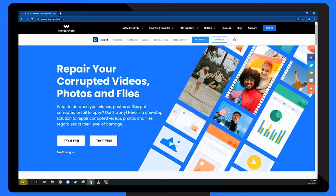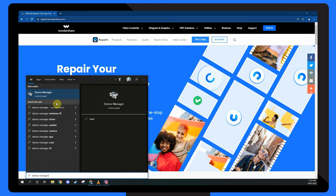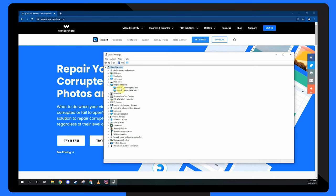To update the video driver search device manager from the start menu. Expand display adapters and update all drivers by right clicking on each adapter and choosing update driver.